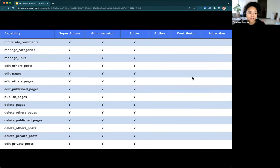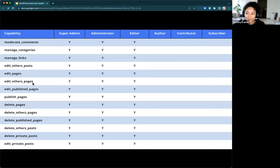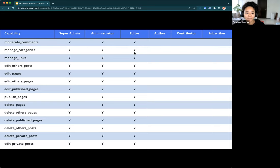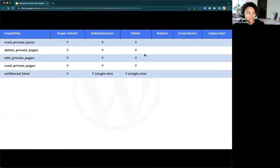Moving further, the Editor has everything from here on: moderating comments, managing categories, editing pages, editing others' pages — not just their own but other people's pages on the site — publishing pages, deleting pages, and deleting others' pages. The Editor role is great for someone managing a team of writers, able to edit and manage all posts and pages on the site. Super Admin and Administrator have access to all of that as well. The editor role is ideal for someone who needs to manage the site's content completely.